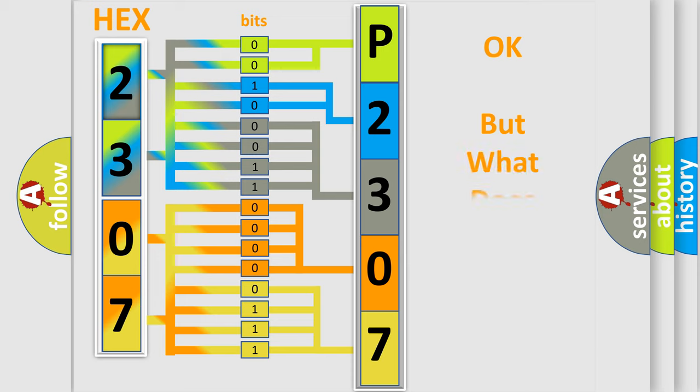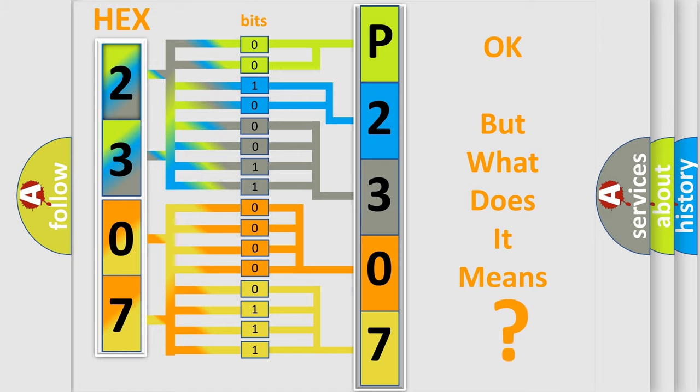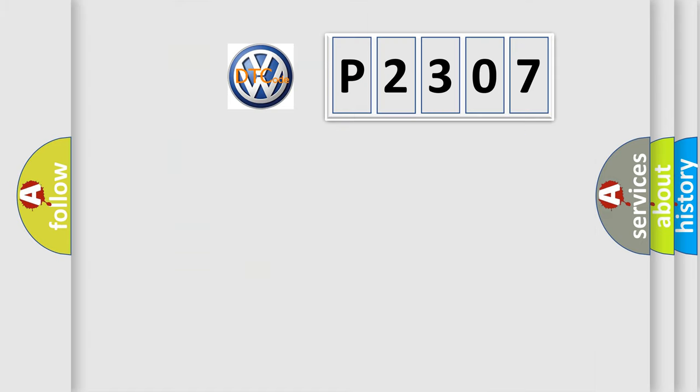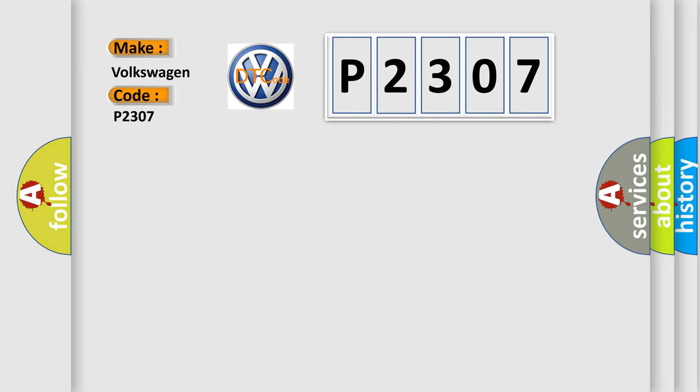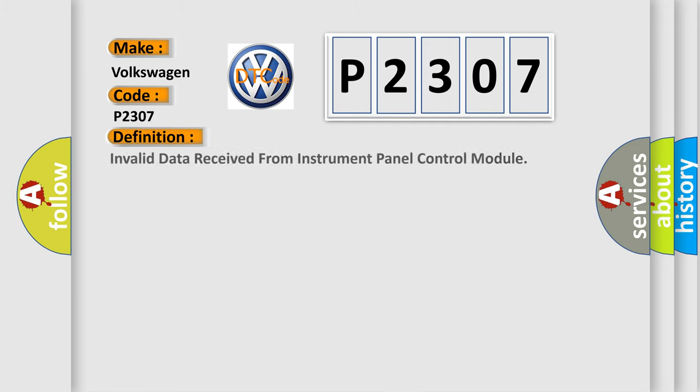The number itself does not make sense to us if we cannot assign information about what it actually expresses. So, what does the diagnostic trouble code P2307 interpret specifically for Volkswagen car manufacturers? The basic definition is Invalid data received from instrument panel control module.